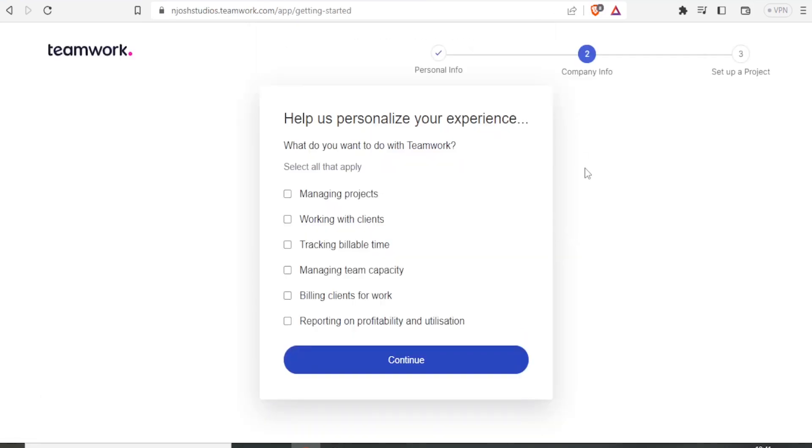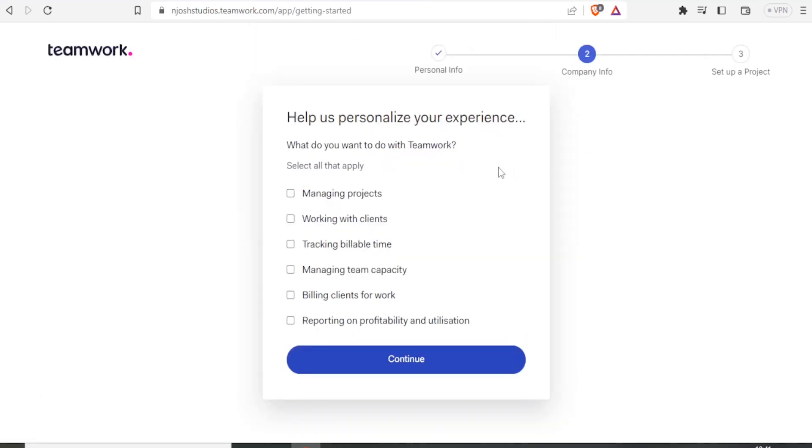That will bring you to this page. And they also give you some guides to help you personalize your teamwork project management account.